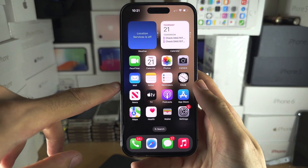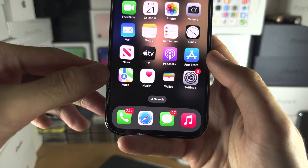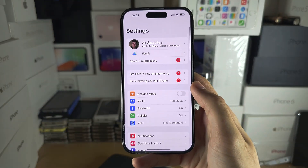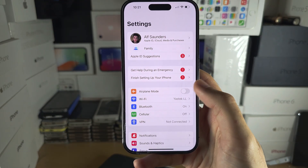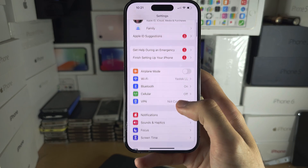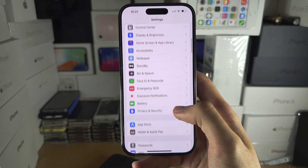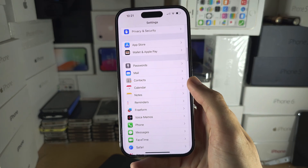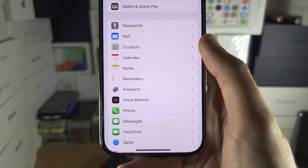To fix this, the first step is to open the Settings and inside of the Settings, scroll all the way down and keep scrolling until you see Contacts.